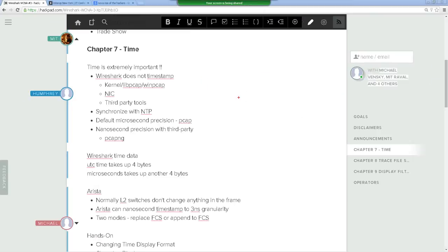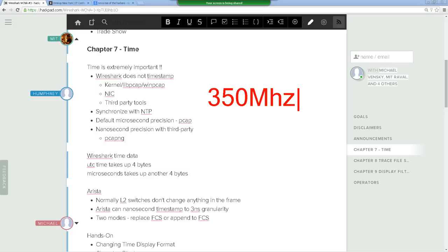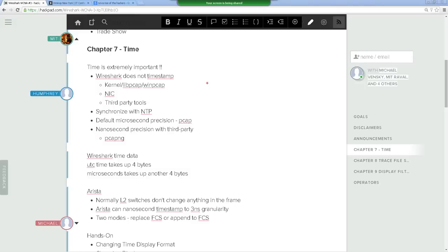Depending on the model, the Arista has a 350 MHz CPU, so the timestamps have 3 nanosecond granularity. Why would you want nanosecond timestamps? Arista is used in high-frequency trading where every nanosecond matters. So if you ever deal with Arista, that's what they're known for.